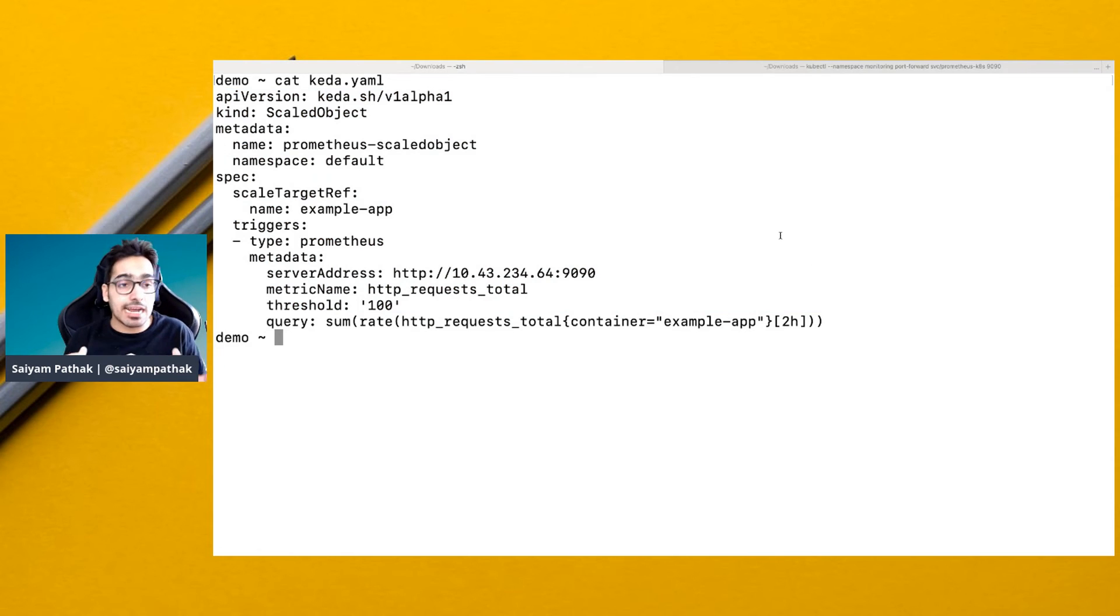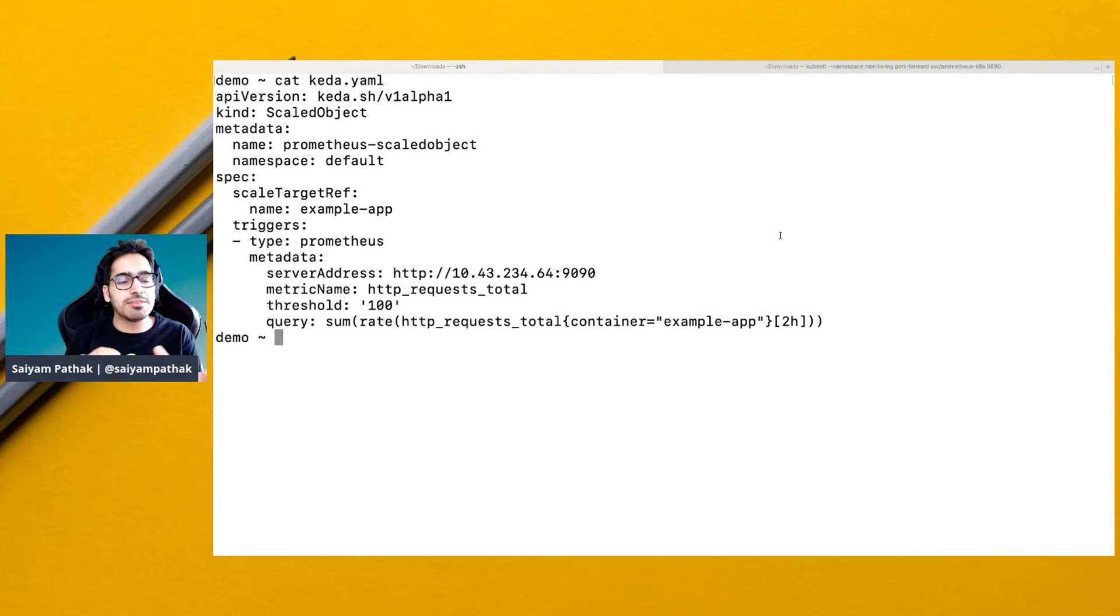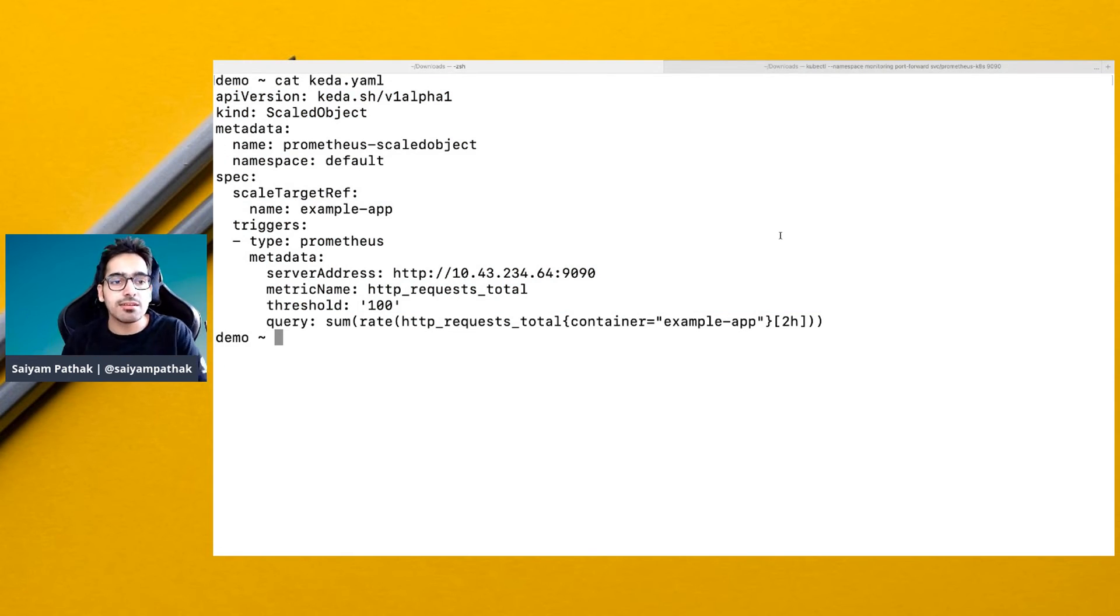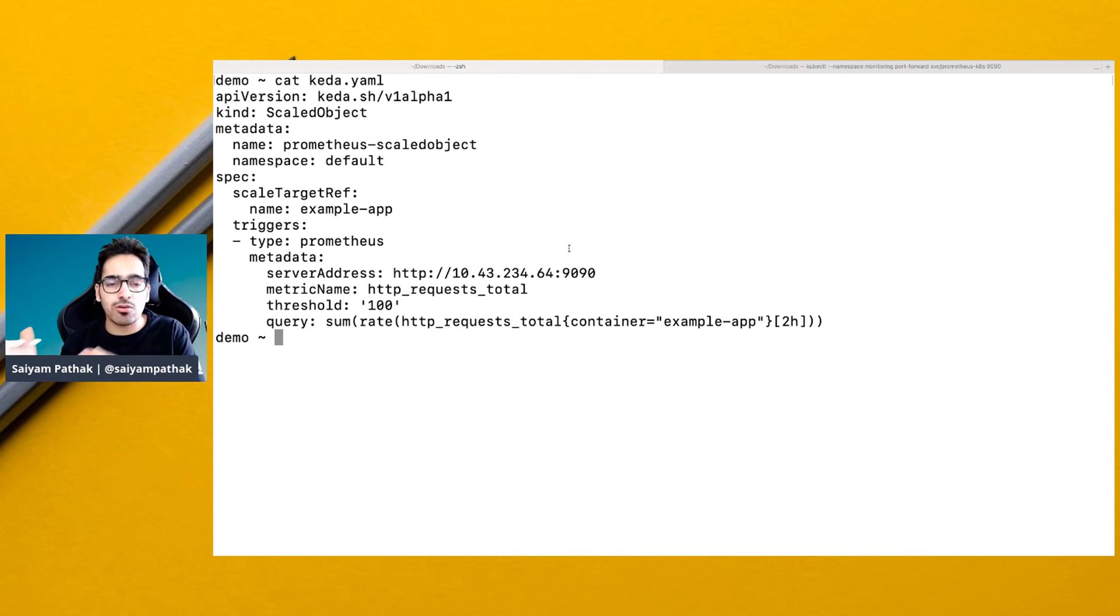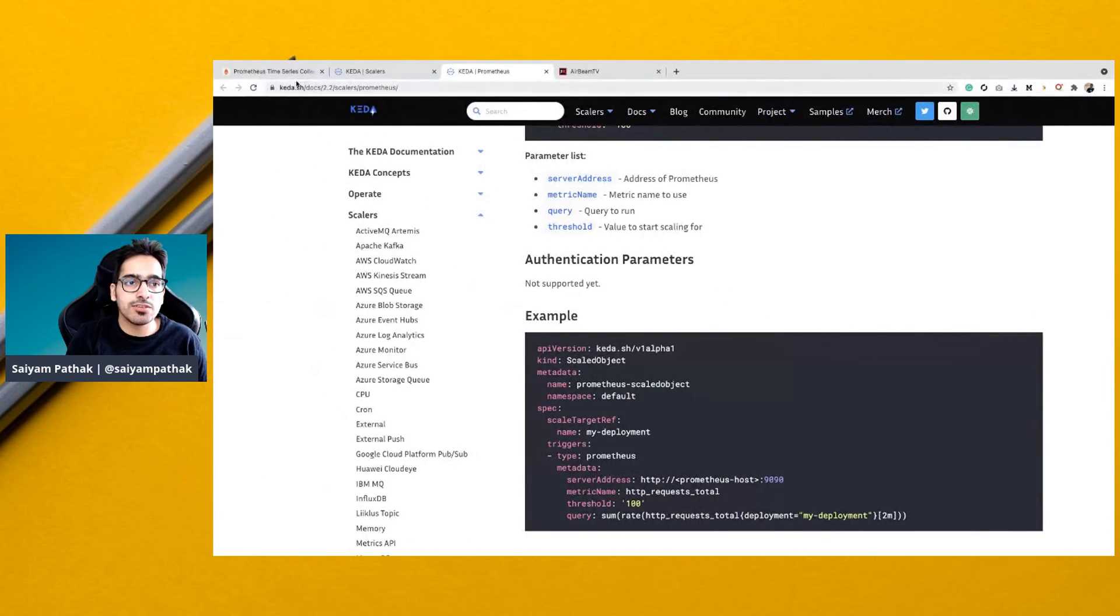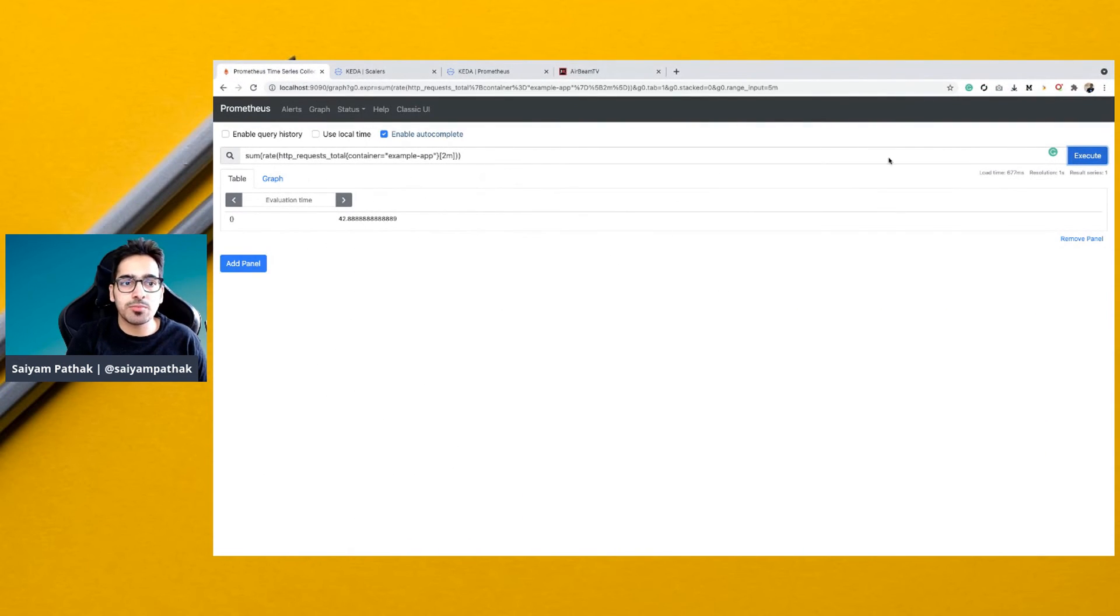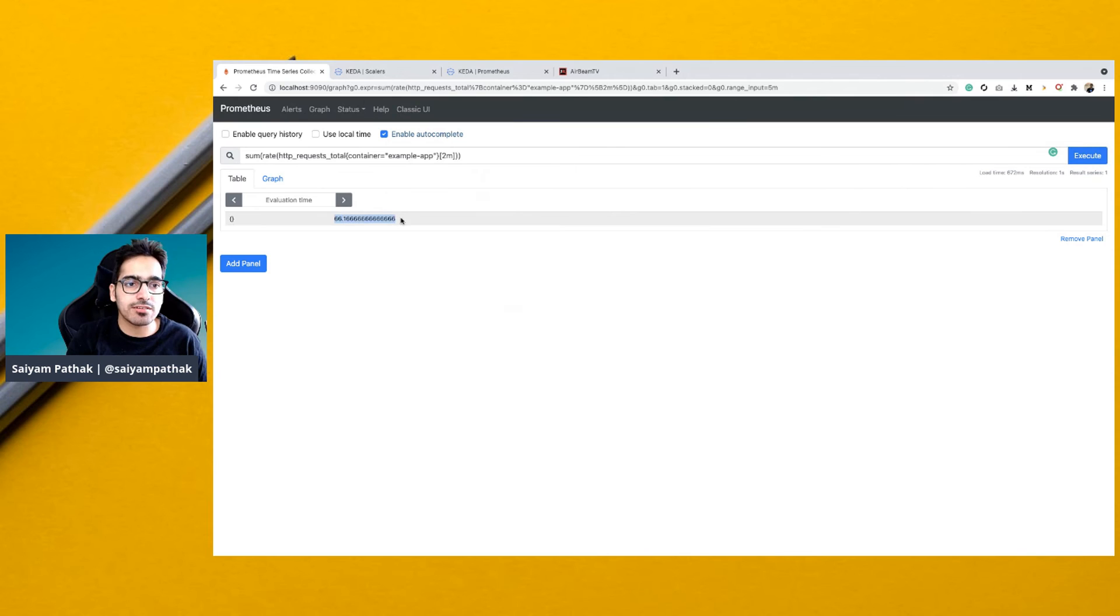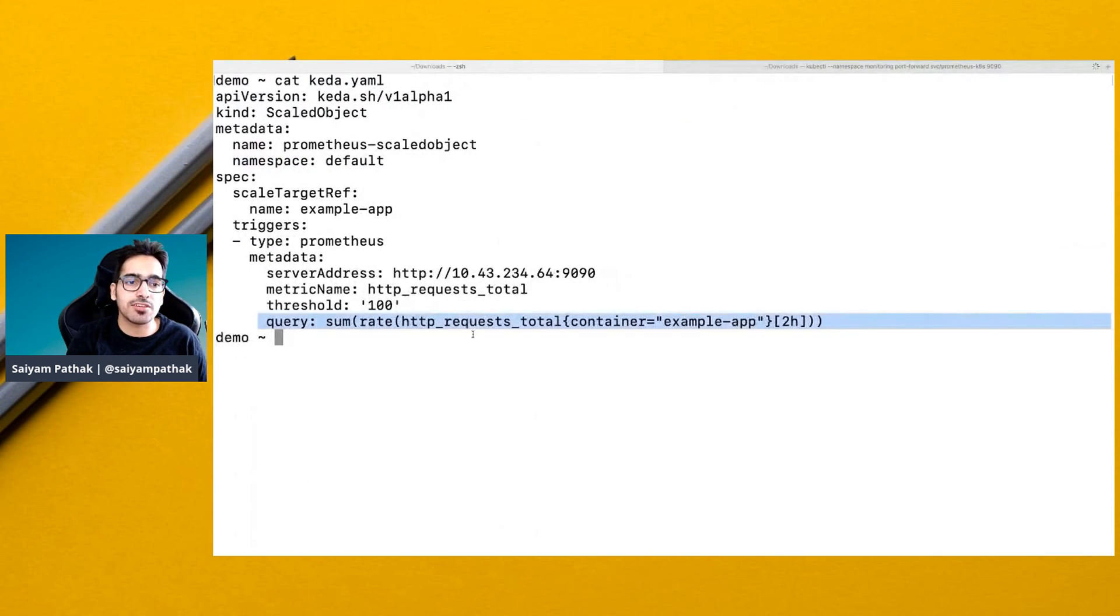Let's see KEDA in action. In this particular demo, we'll be seeing the Prometheus scaler. I already have Prometheus installed on our K3S cluster and we'll be using this query for this scenario. You can see in the Prometheus dashboard as well, if you execute, you will have a certain number based on that particular threshold and it will try to auto scale.